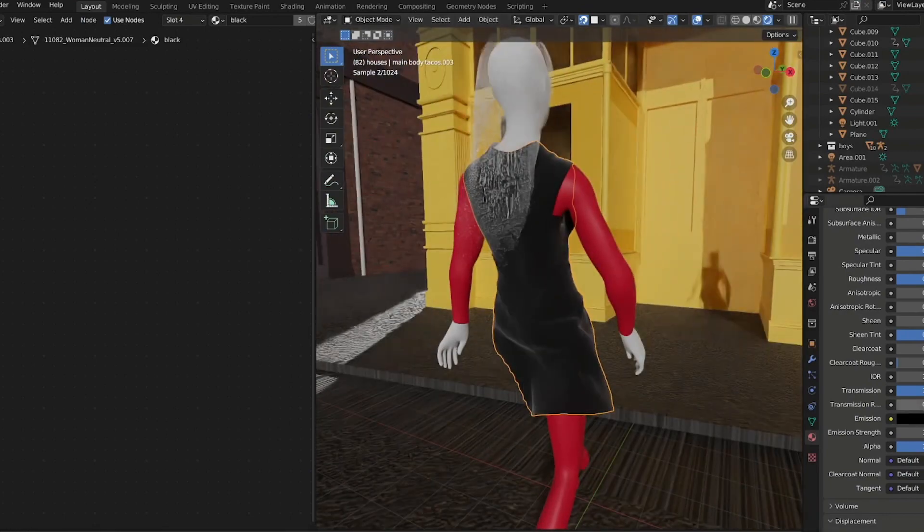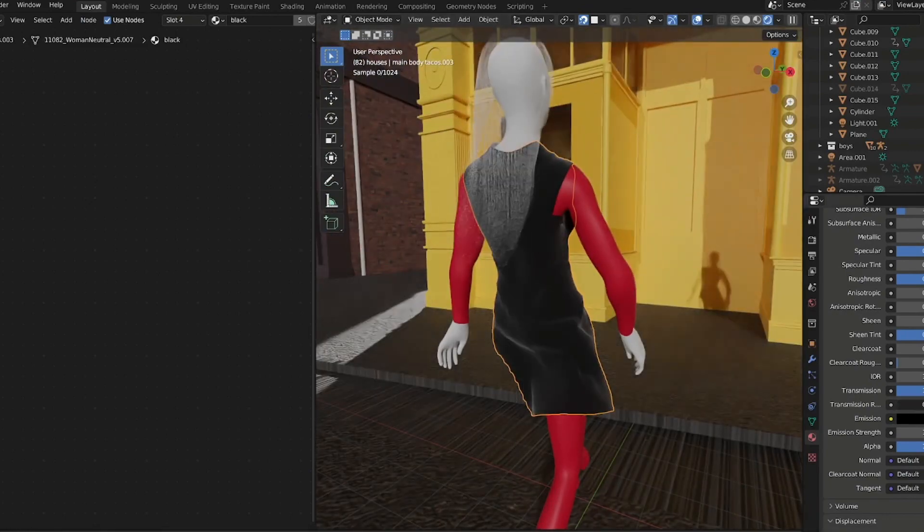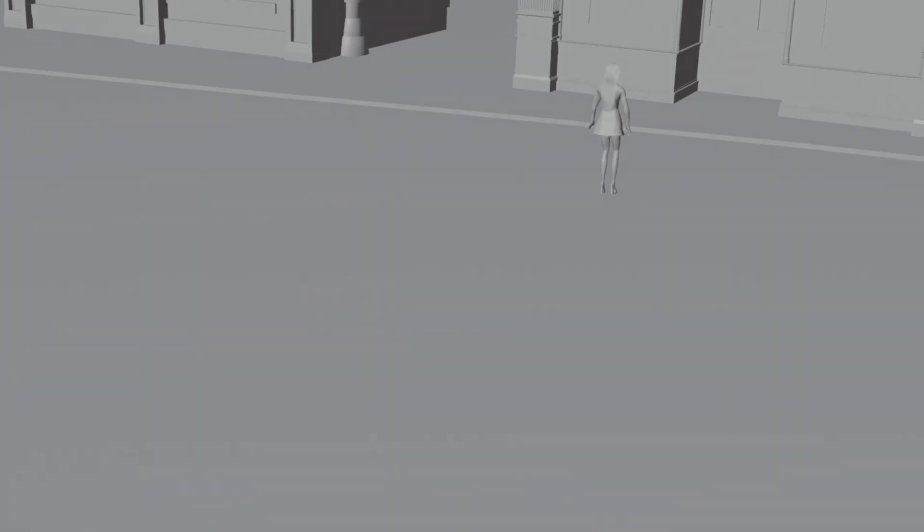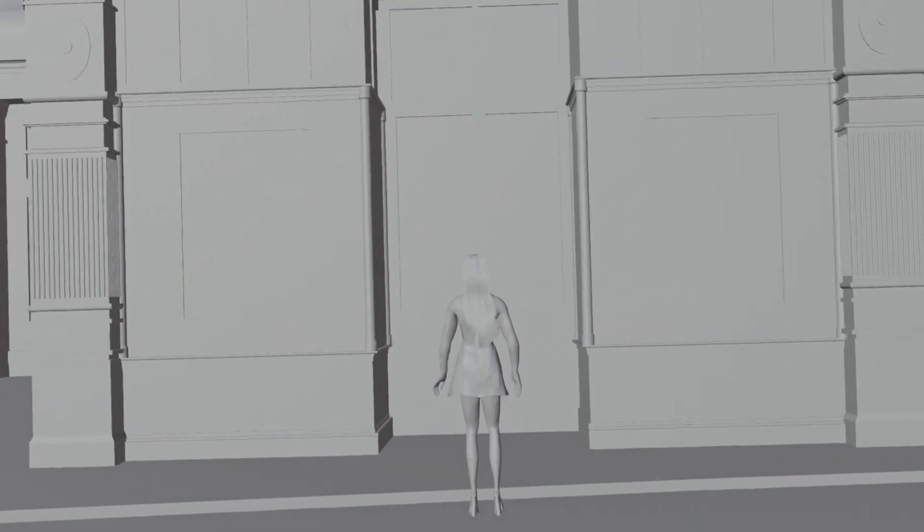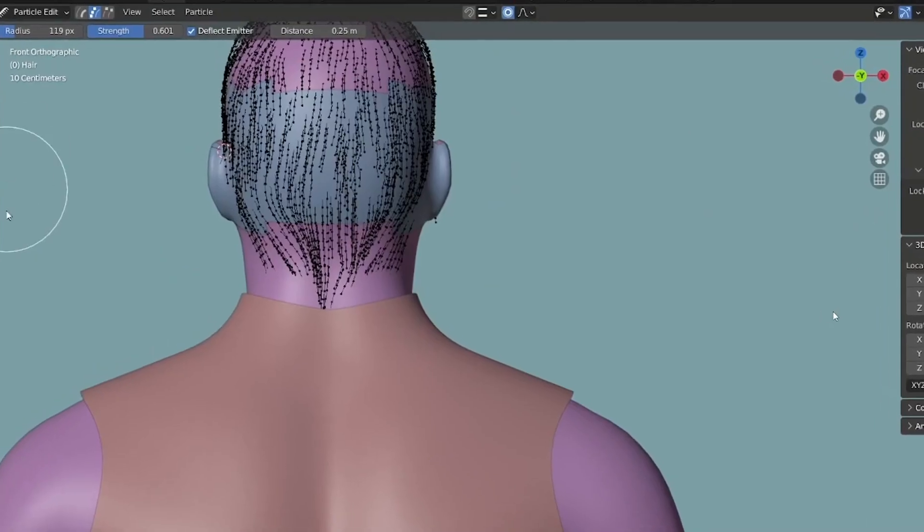Then I animated her, I added her hair, and we ended up with something like this. I wish things were this fast, but to be honest I had a lot of issues with this project.